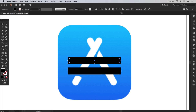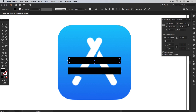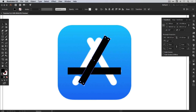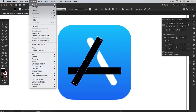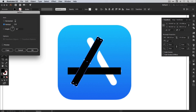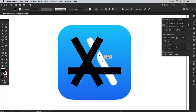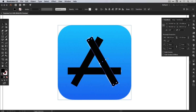Now I'm going to go to the transform panel — this one here is the rotation icon — and I can set that at 60 degrees and hit return, then just move this down here. Go to Edit, Copy, Edit, Paste in Place, then Object, Transform, Reflect and reflect that along the vertical axis, and just drag that into position.